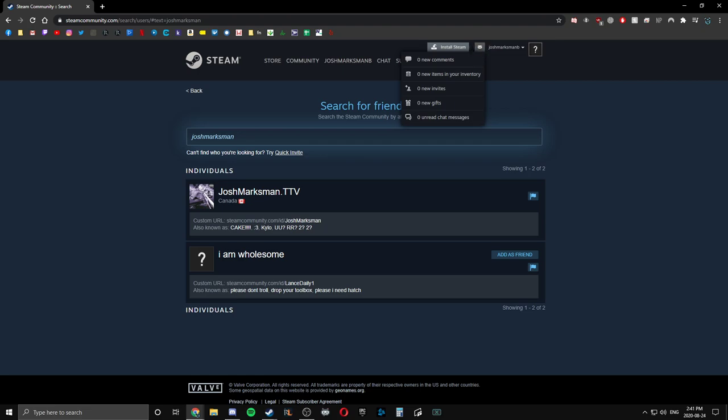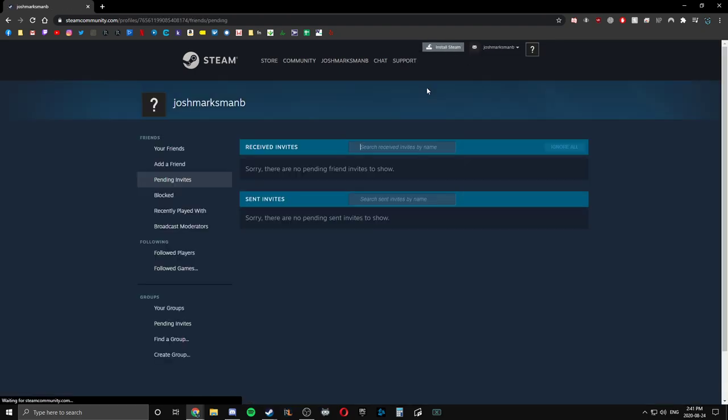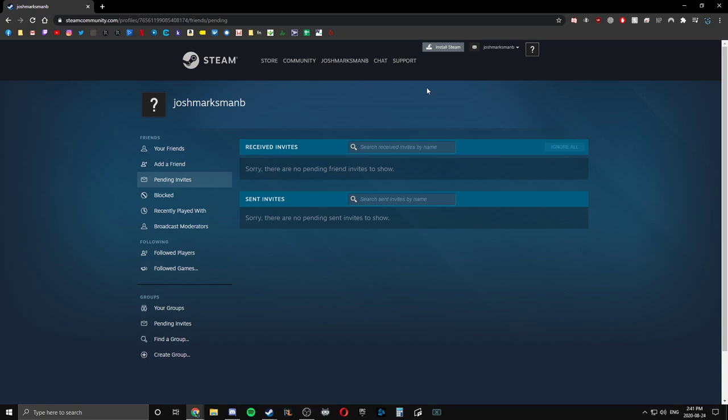Little mail thing up here. It has to go to new invites and then click add a friend on the left hand side.